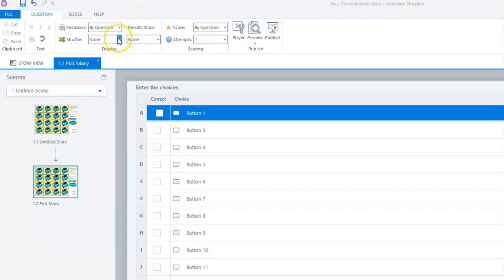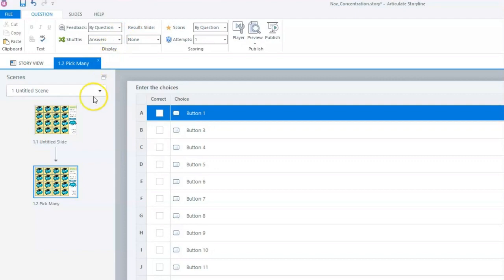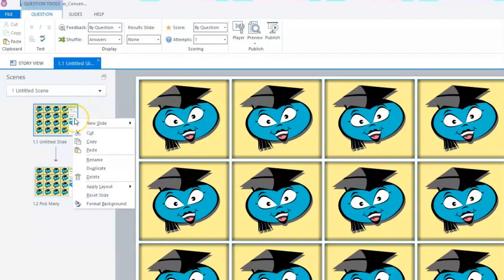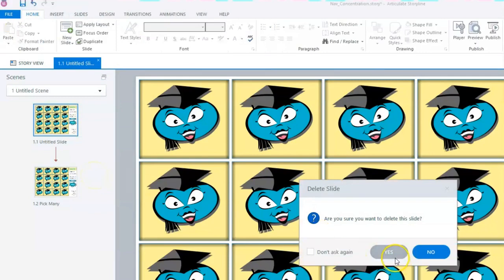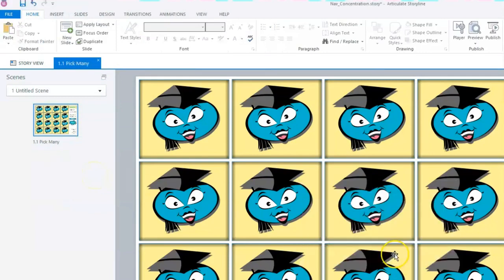By going back to the toolbar and selecting Answers from the Shuffle drop-down menu, we can ensure that our game cards will be randomly shuffled for each game. We can now delete the original slide.